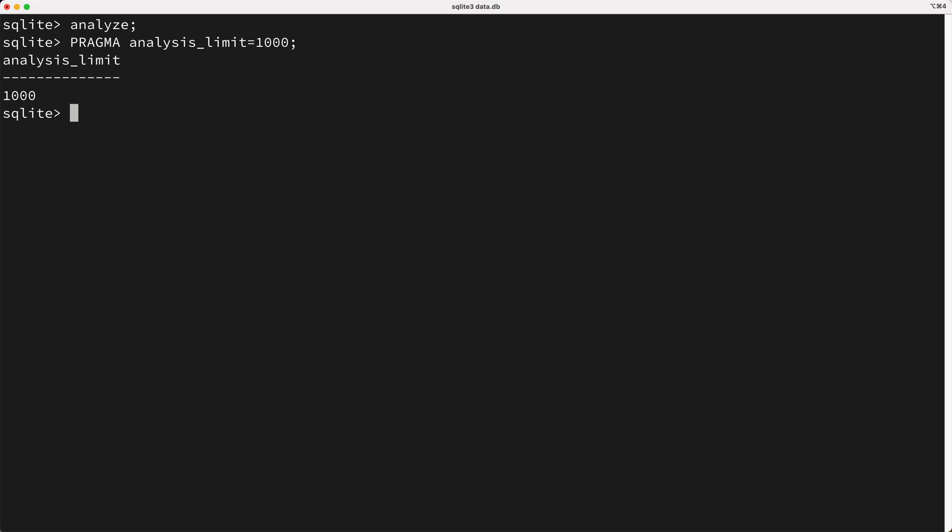Now, with this analysis limit set, when you run analyze, you'll notice it finishes much quicker, because again, it's just looking at a sampling of data. Now running analyze like this isn't the recommended usage pattern. Instead of calling analyze, you should instead run pragma-optimize.